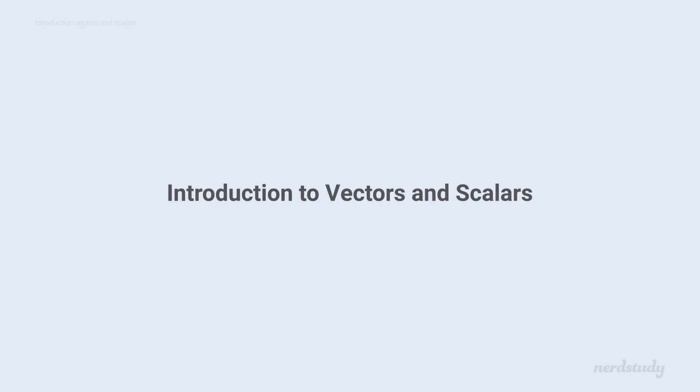Hey guys, in this video, we're going to be introduced to two of the most important tools in a physicist's mathematical toolbox. Vectors and scalars. So let's dive right into it.